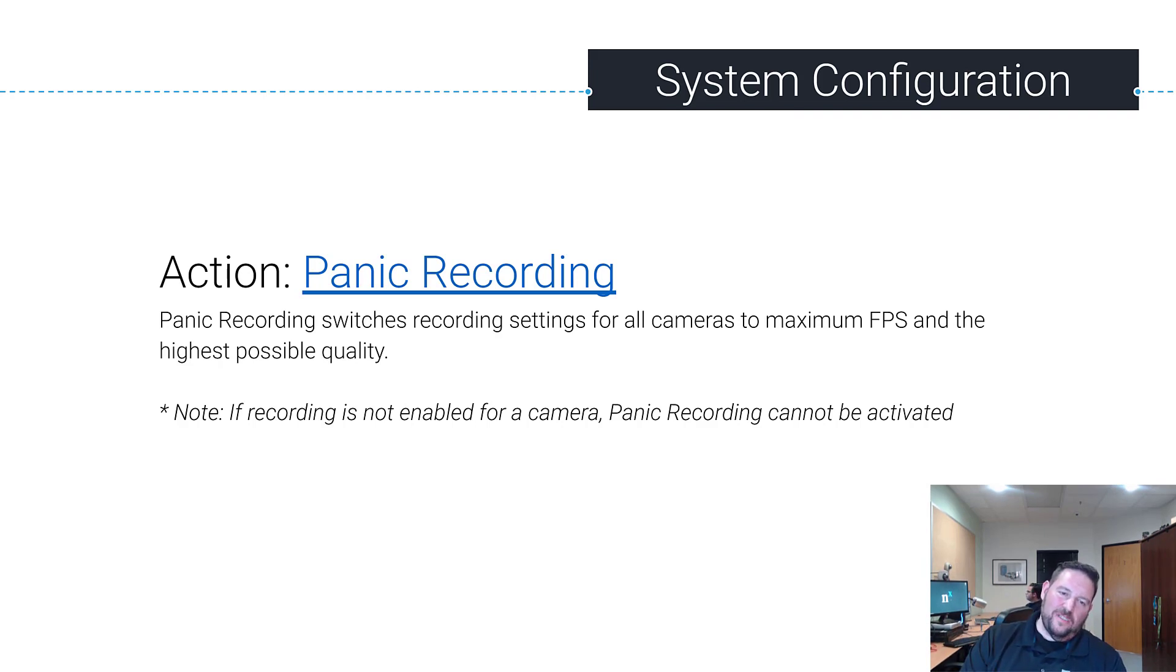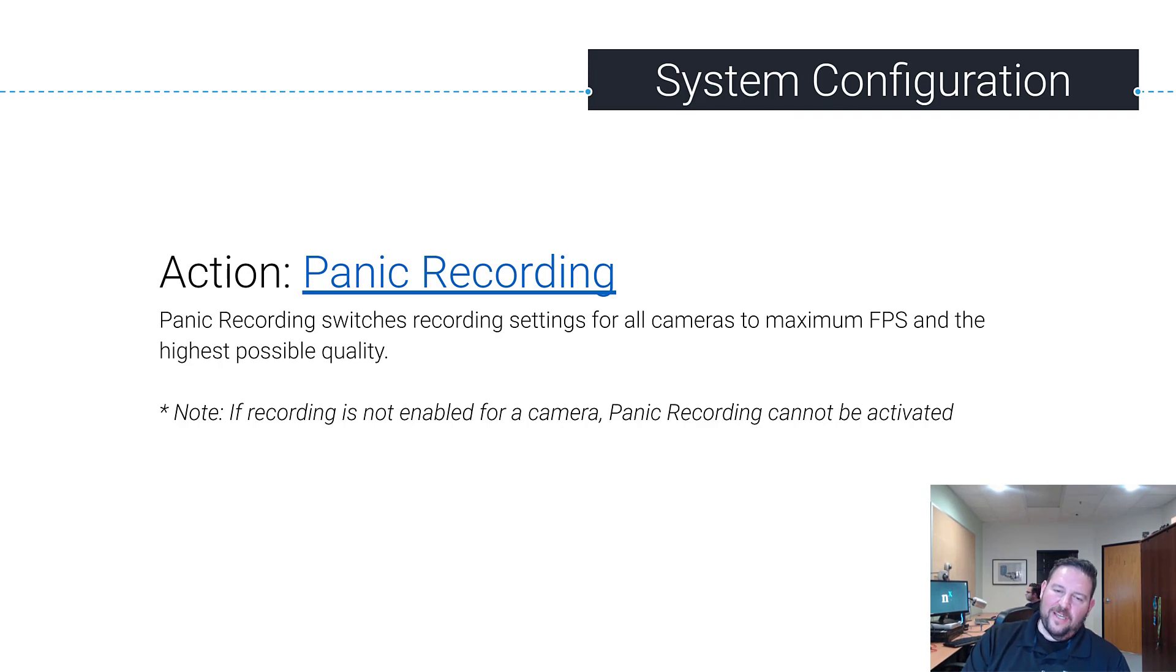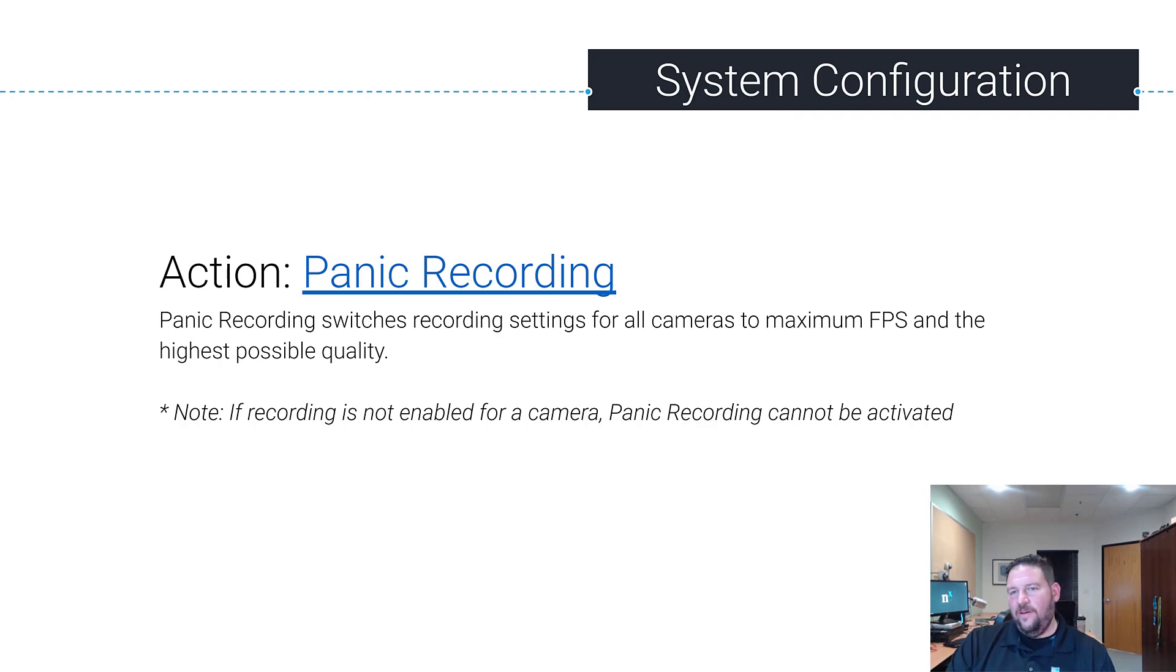Starts recording. Now, if recording is not enabled for a camera in the system, it won't be recorded even with Panic Recording. You have to have it enabled and recording.